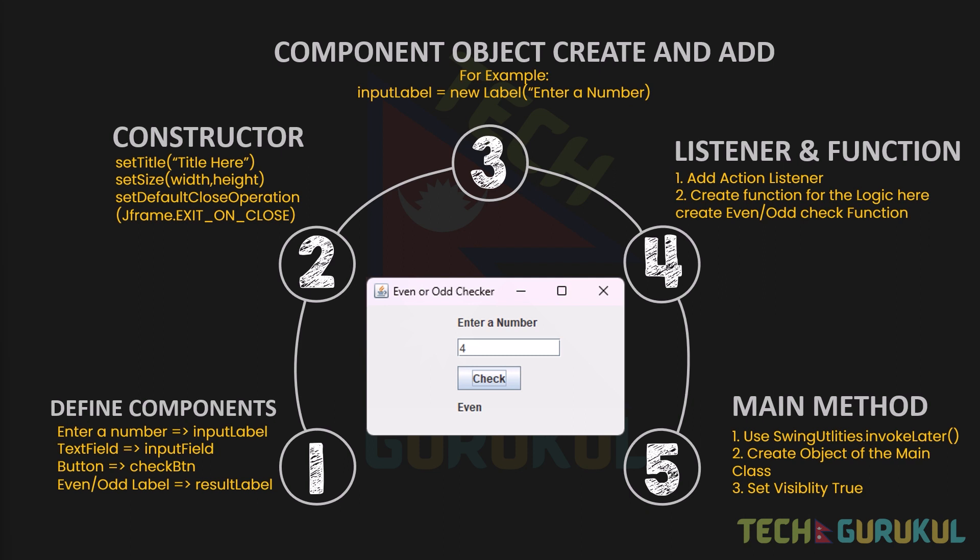The next step is to create an object of the main class and set its visibility to true. This is the 5th step. Let's start building the even or odd number checker.